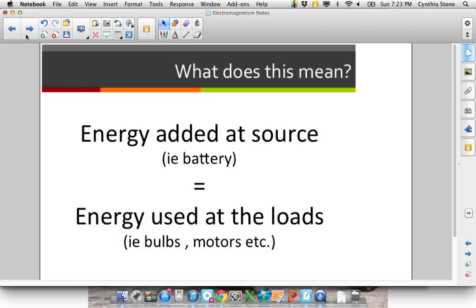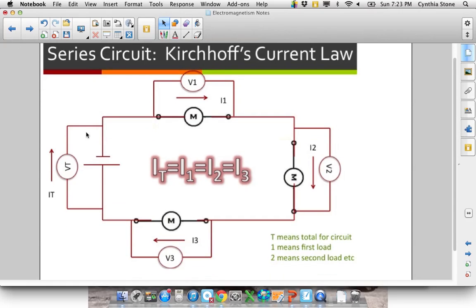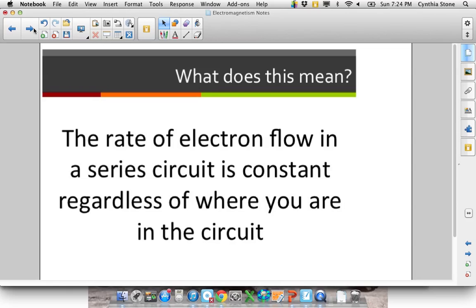In a series circuit, energy added at the source equals the energy used at the loads. Now with current, it's different. If you measured current at all different points in the circuit, you would realize the current never changes. If things got slowed down because of a lot of resistance through a motor, the rate of electron flow would be slow everywhere — it holds up the whole circuit. So if you put your ammeter right after the power source and it measured two amps, then it's two amps throughout the whole circuit. The rate of electron flow stays constant.